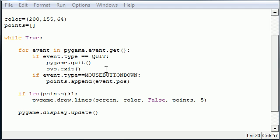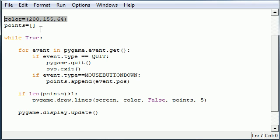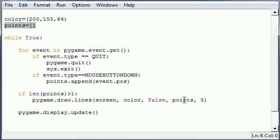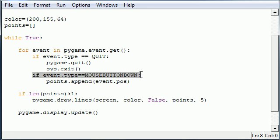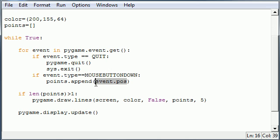So again let me tell you guys how this works one more time. You make an empty list of points because list is one of the parameters because you need to give it a bunch of points in order so it knows what to draw. Then every time I click the mouse button down get the coordinates of wherever I click that mouse button and add it to the list called points.